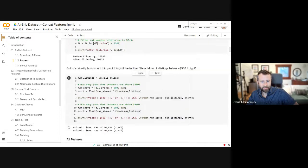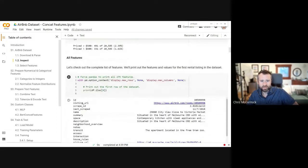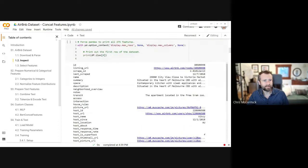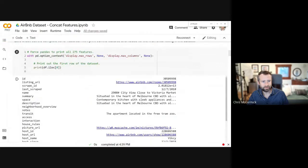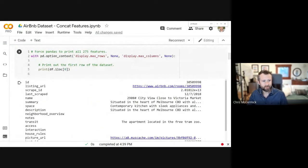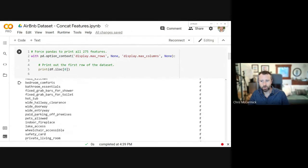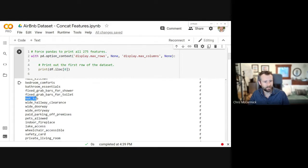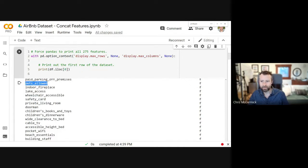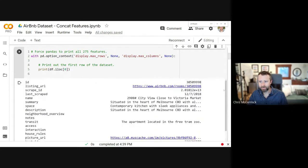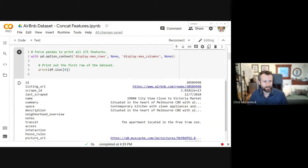Let me show you all the features — there are 275 features. The bulk of them, roughly 200, are just binary features indicating whether or not a listing has a particular amenity like a hot tub or whether it allows pets.